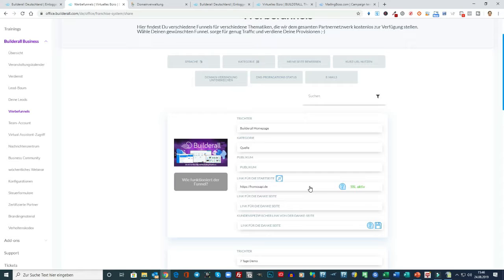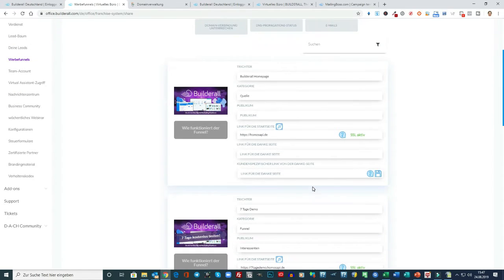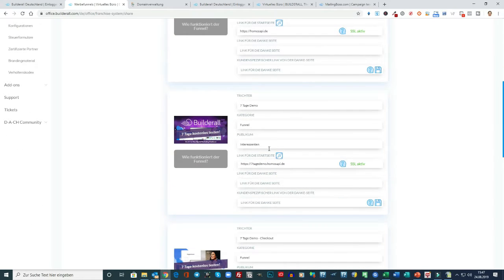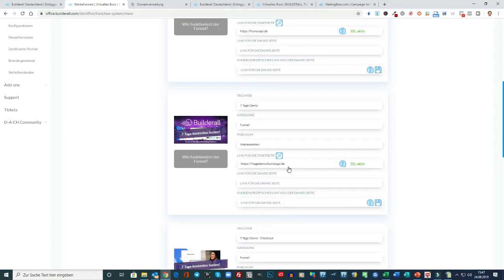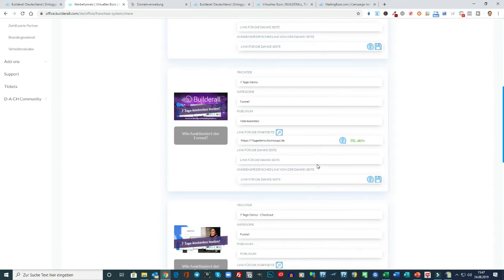So lange steht hier noch eine Builderall Adresse. Das sieht aber immer nicht so schön aus. Ist auch nicht so einfach an Interessenten weiterzugeben. Deswegen empfehle ich Ihnen wirklich eine Domain wirklich nur für das Affiliate System zu nehmen. Dann empfehle ich Ihnen hier diese 7 Tage Demo. Der Link ist ganz wichtig. Also ich benutze eigentlich nur den Link, weil ich das toll finde, dass das System anbietet, dass wir alles für 7 Tage kostenlos ausprobieren können. Das ist einfach risikolos.